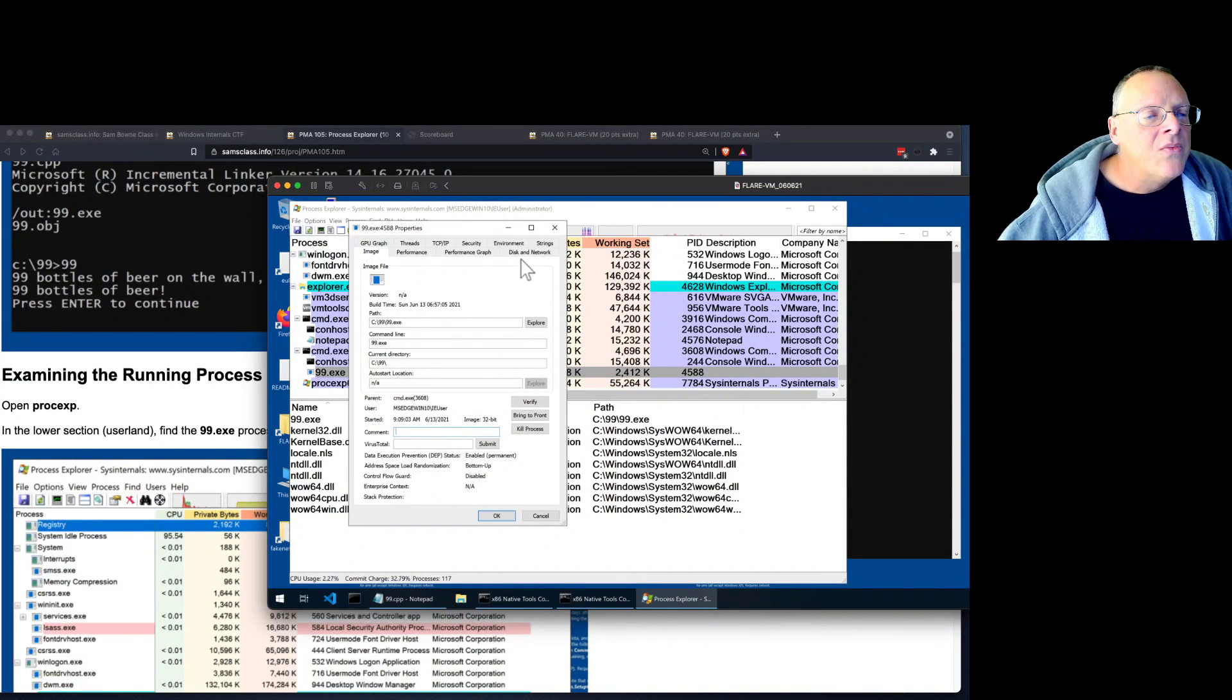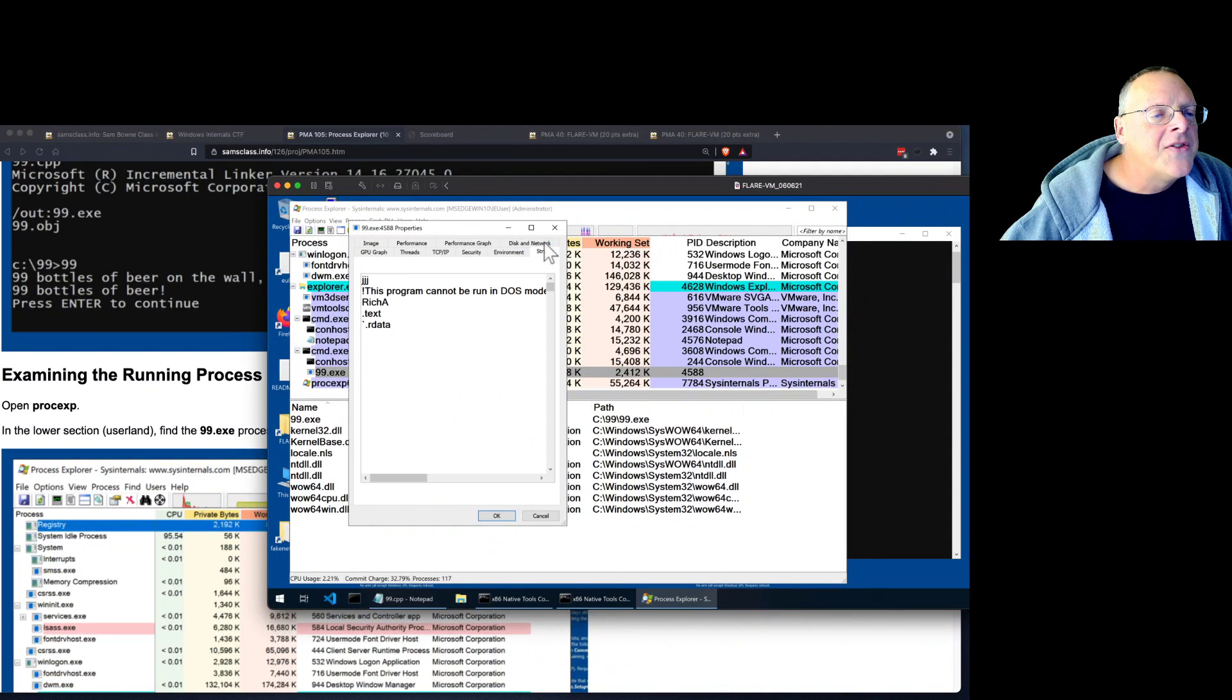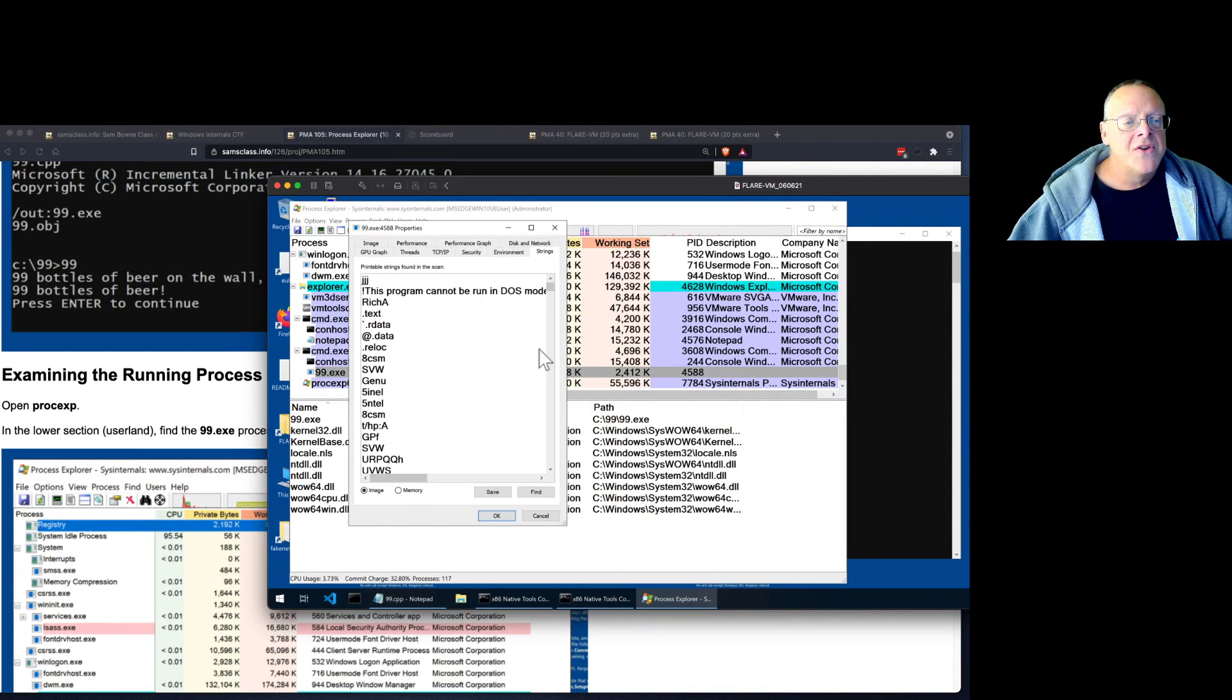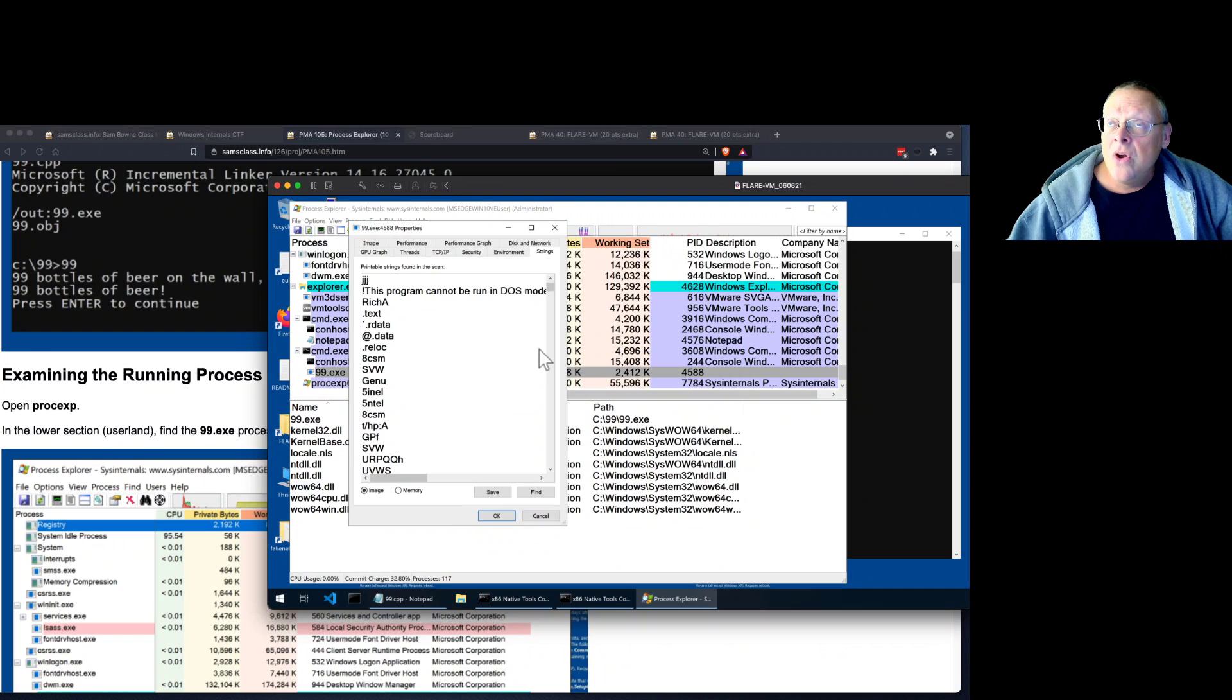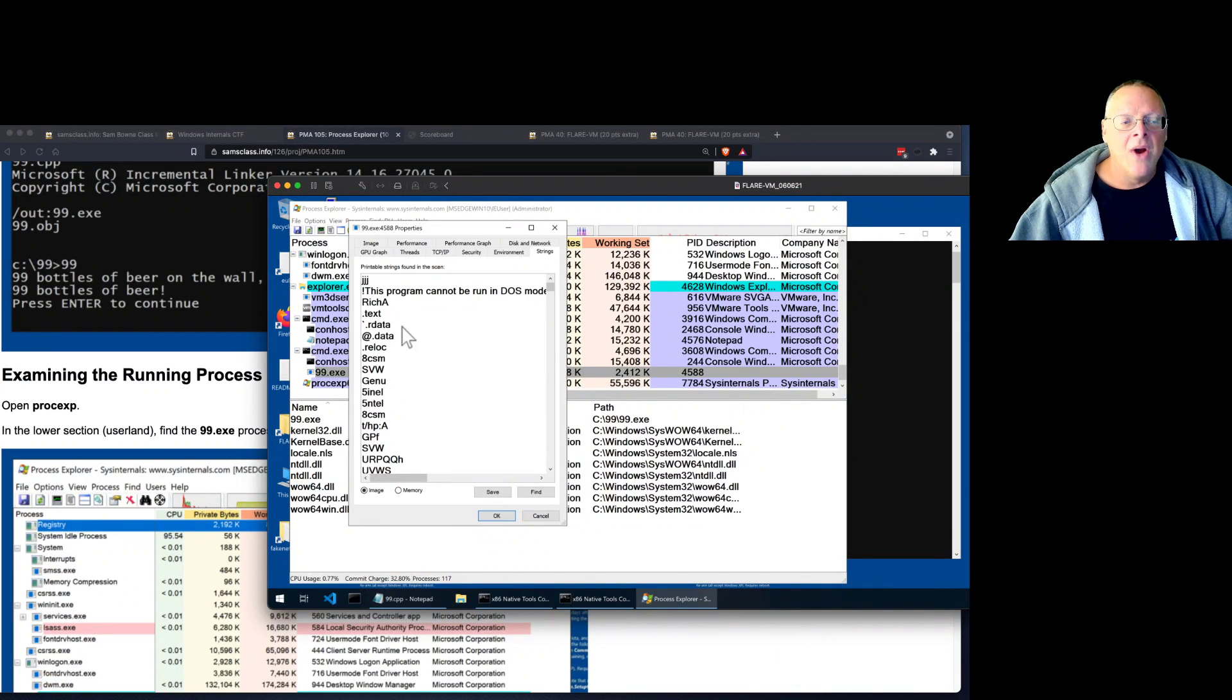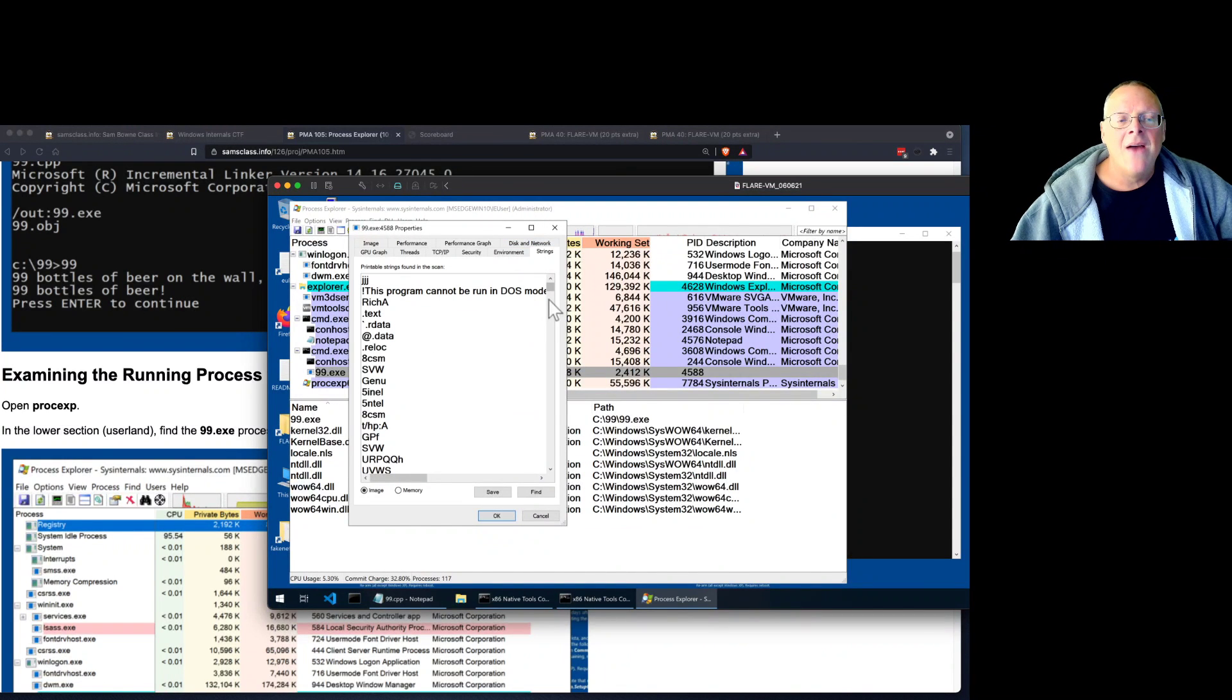And the other thing to see in Process Explorer here is to check the properties where you get to see details of this little program we've written. And one thing that is fun here is to look at the strings. Strings are a very, very good way to get an idea of what's going on with an unknown executable like malware.